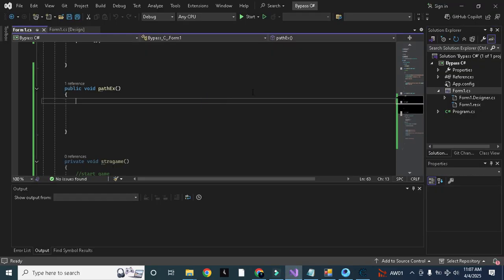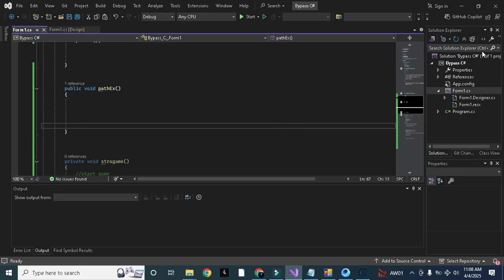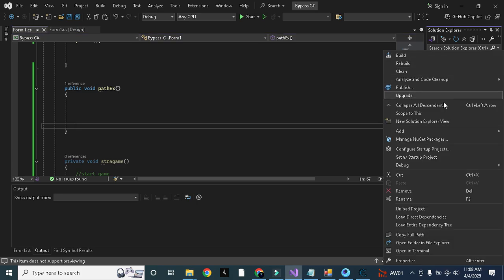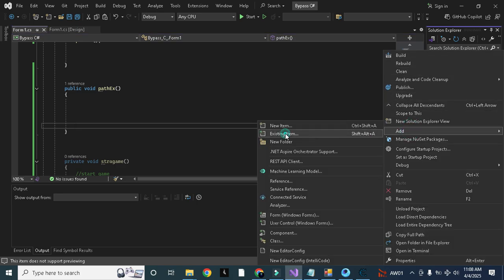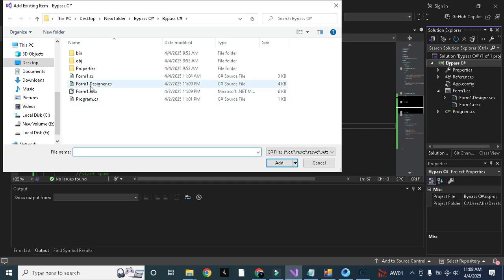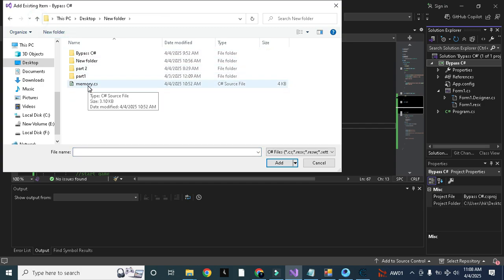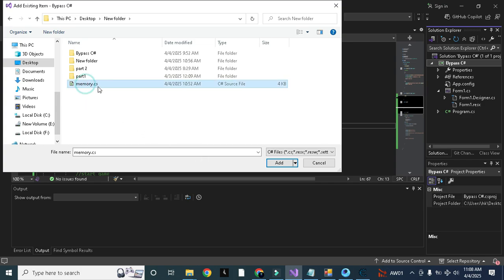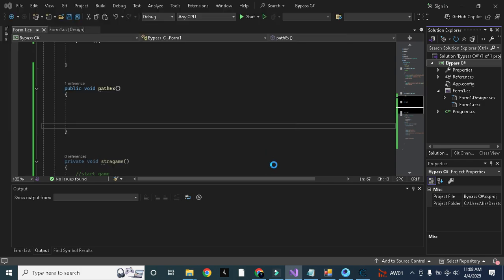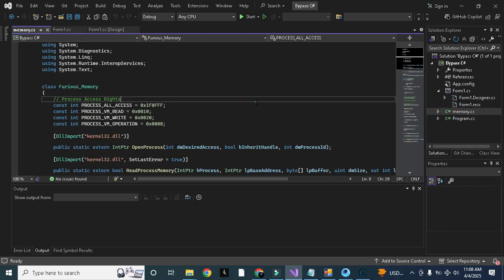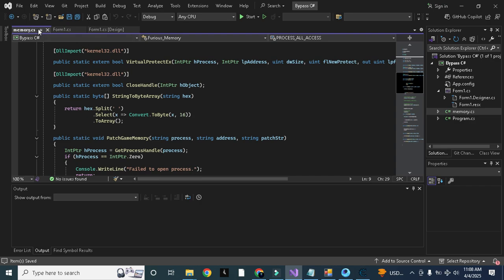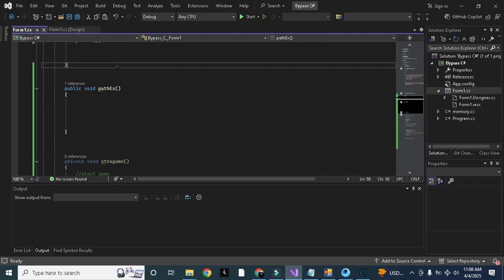Now let's implement these codes in our project. First of all we need to add our memory.cs here. I will add existing item. Here we will go back, here you can see this memory.cs. I will give the link in description of both memory.cs and the other codes. You need to click on it and press on add button. It is added here like this, all the codes are here.